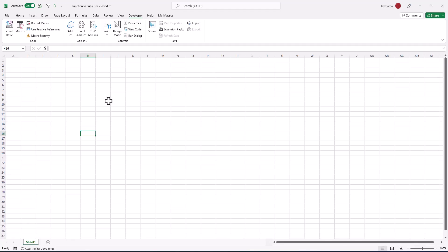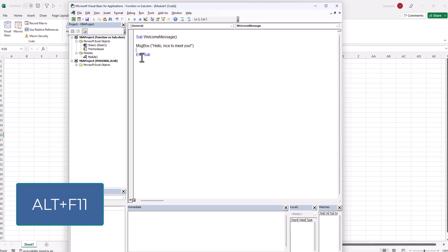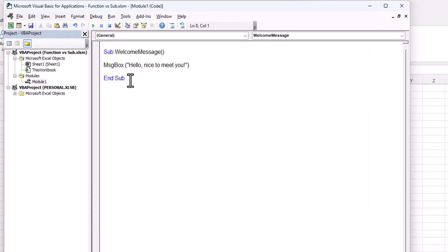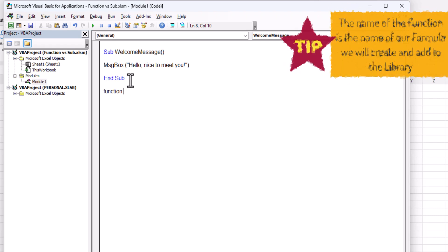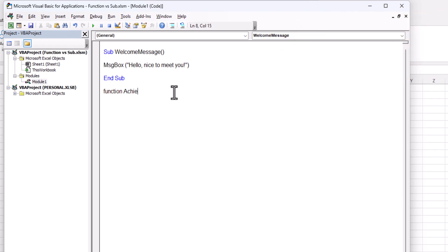Now let's see how the function works. We will go back to our Visual Basic Editor with Alt+F11 and here we will start with the function. We type 'Function' and then we need to type the name of the function. The name of the function will be the name of our formula we will use — let's say 'Achievement'.